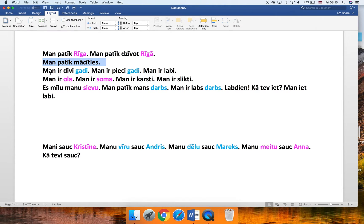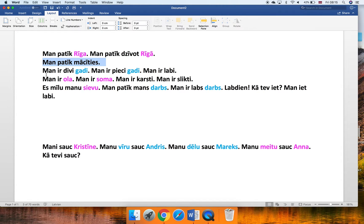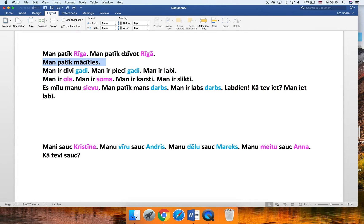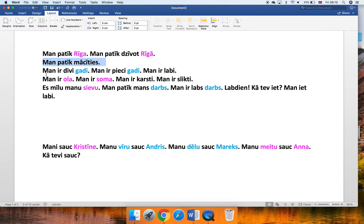So the next sentence that we already know is Man ir divi gadi. Yeah, the word gads, year, is male. It's a he. I know there is no logic in it at all, so we just have to get used to it. And by using the pink and blue colors, we will be just helping our minds to get used to the fact that this is male.